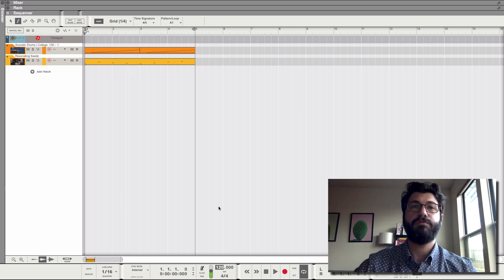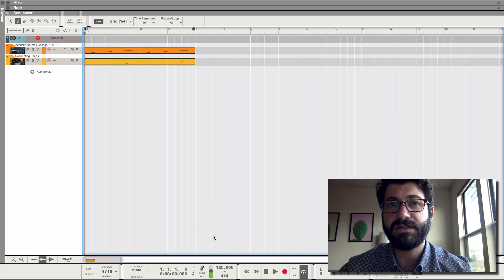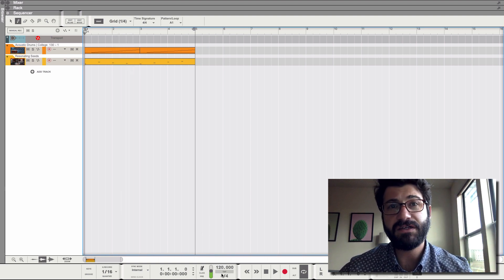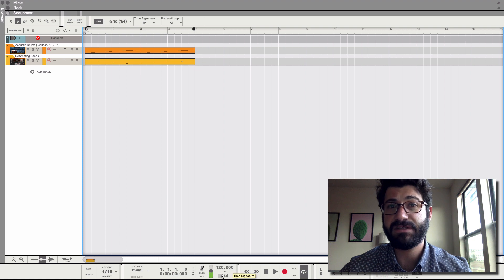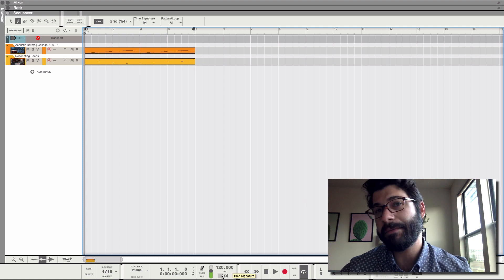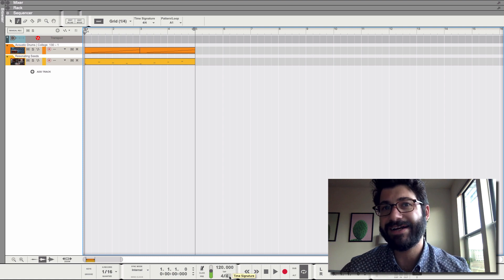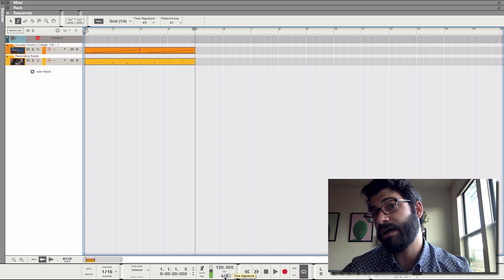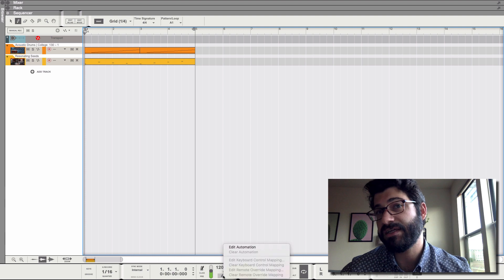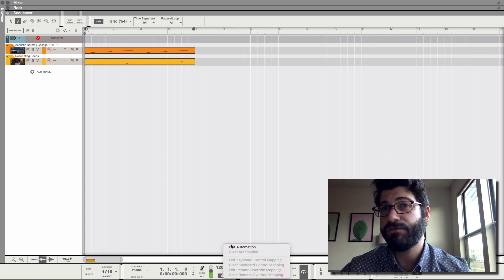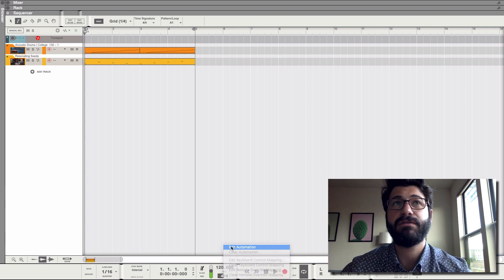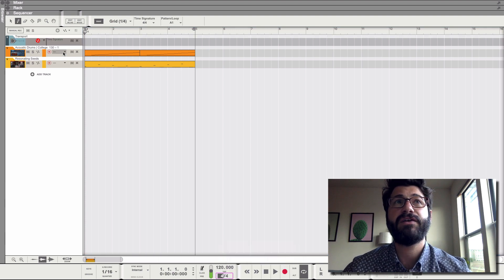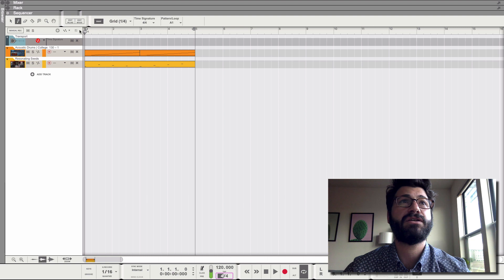Cool. So to automate the time signature, all you have to do is right click on either one of these parts - you can automate them independently. So we've got 3-4 here. Let's go. It creates a new lane called time signature.